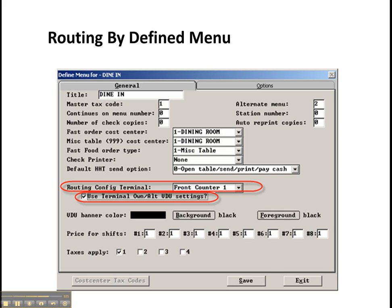Whereas if a bartender rings up that same item, the ticket would not print up because the bartender is going to be the one making it.